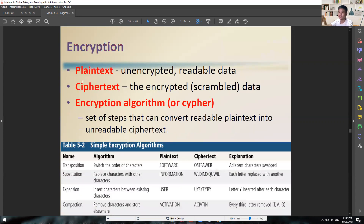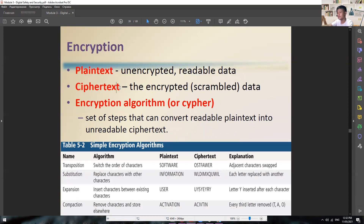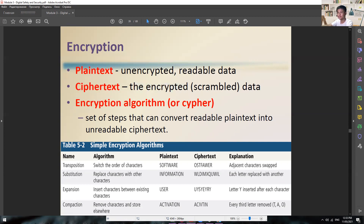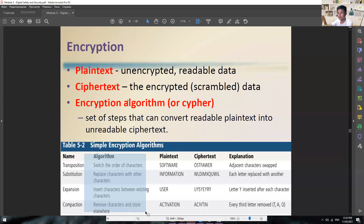Encryption is a process of converting human-readable data into scrambled characters to prevent unauthorized access. Initially we have plain text — unencrypted, readable data. Once you convert it into something unreadable, we call that ciphertext — the encrypted or scrambled data. The encryption algorithm is what is used to perform this conversion. There are many kinds of encryption algorithms — transposition, substitution, expansion, and compaction. Each has its own way to encrypt your data. For example, transposition swaps adjacent characters, substitution replaces each letter with another, expansion inserts a letter between every character, and compaction removes every third letter.